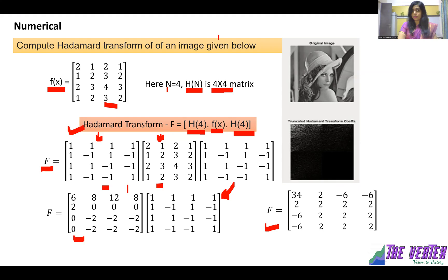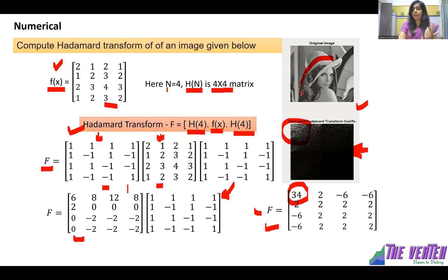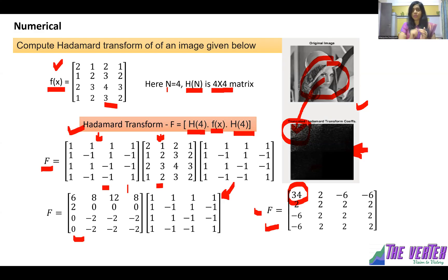Looking at the result, the input image has pixel intensity values like 3, 4, 2, 1 spread all over. But after calculating the Hadamard transform, the entire power is accumulated in the top-left corner — the value 34 — while other values are small. When we apply Hadamard transform to the LENA image, the transform shows the entire information concentrated in the top-left corner, which is why it is used for image compression algorithms.